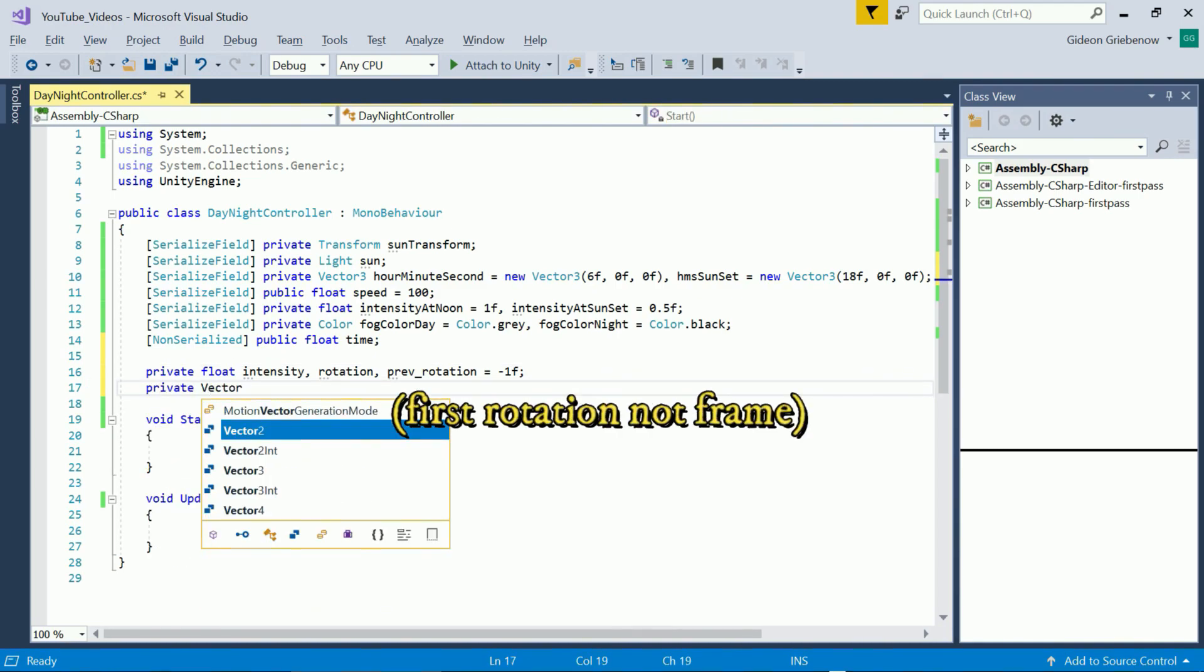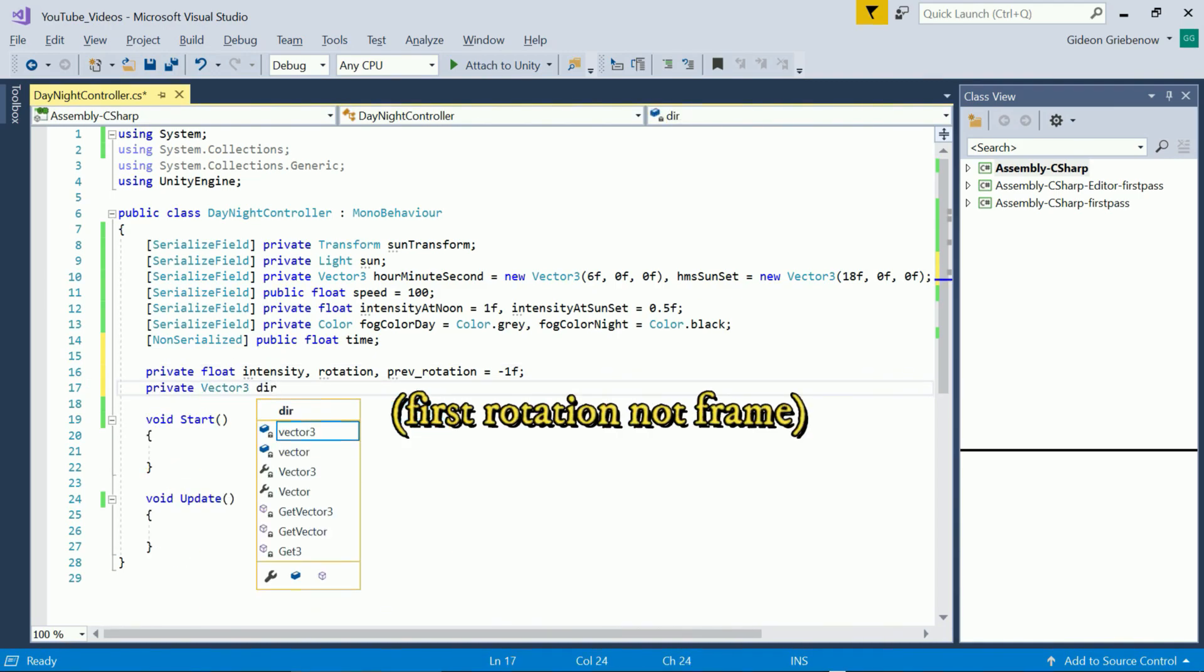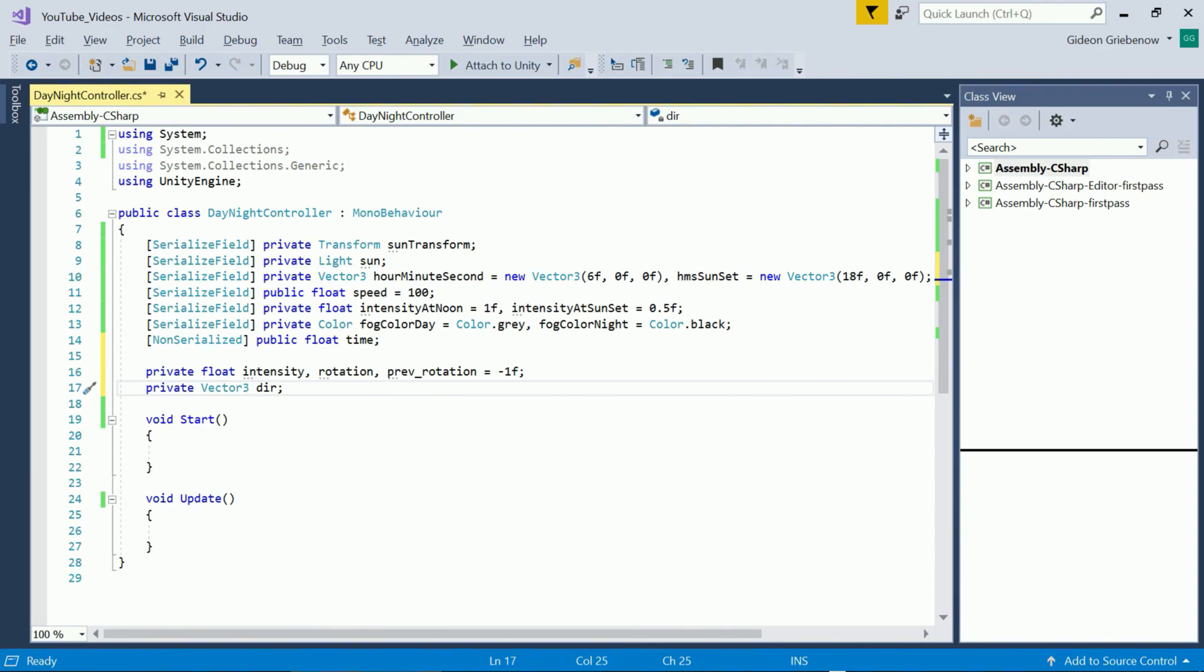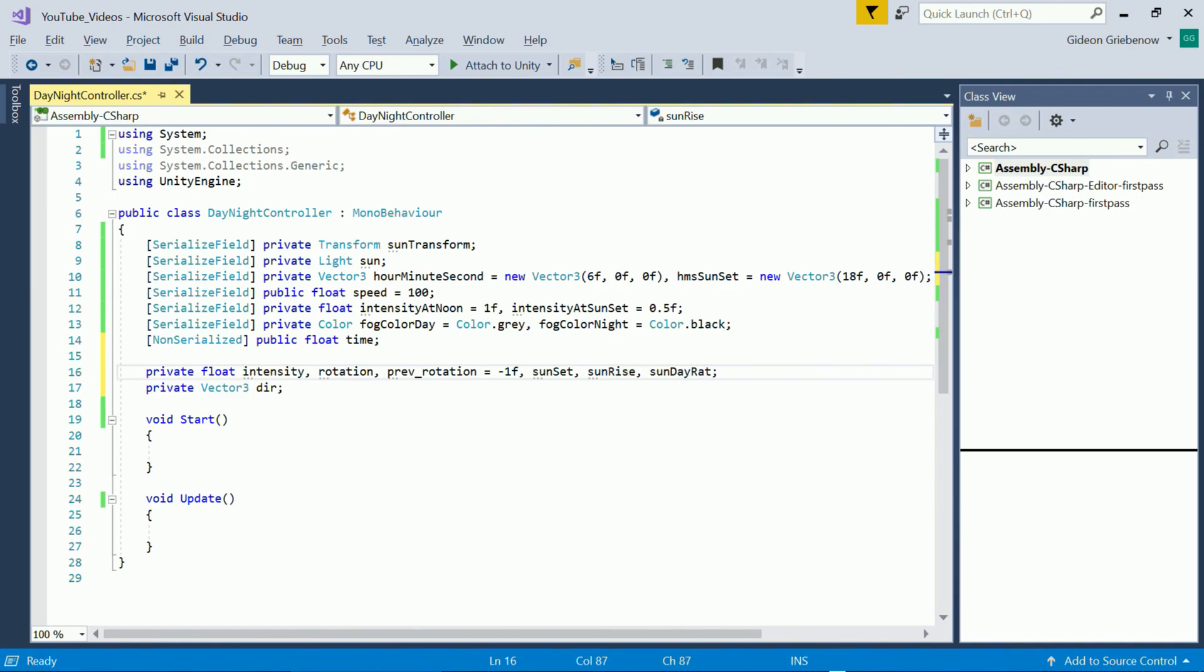Instead of hard coding the rotation direction we'll store it in a vector 3 so we can easily adjust it later on. We will also store our sunset and sunrise times since we need them each frame to set the light intensity.